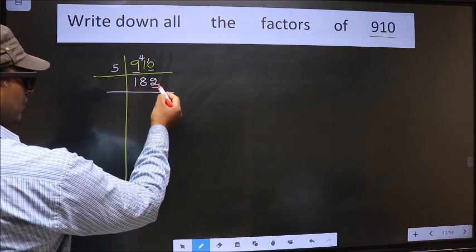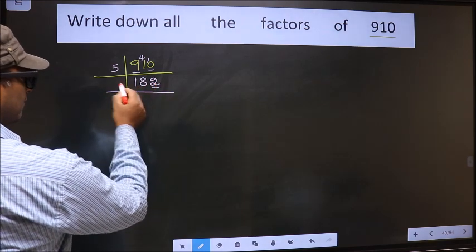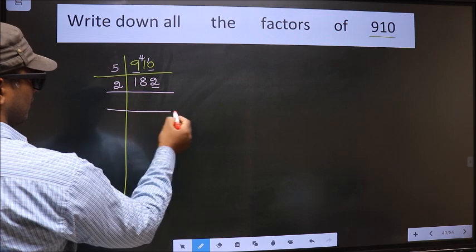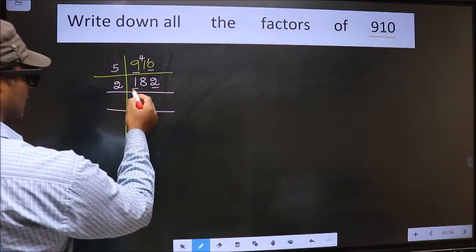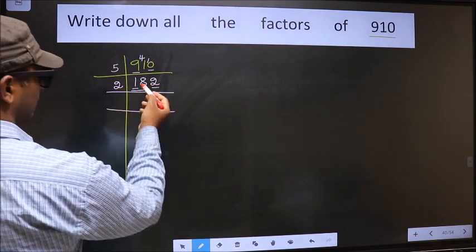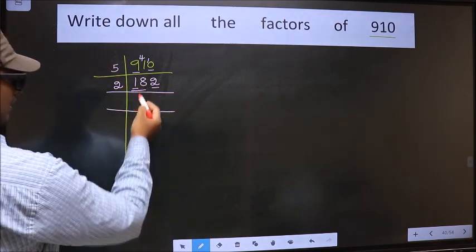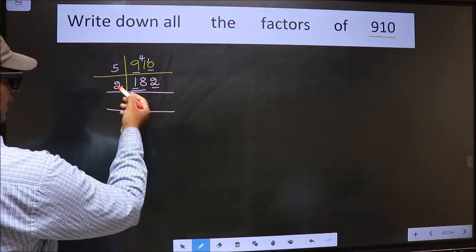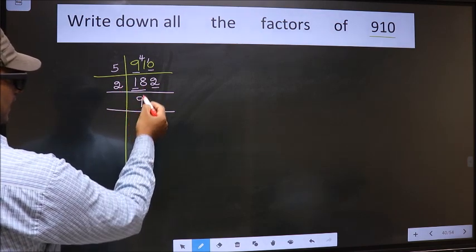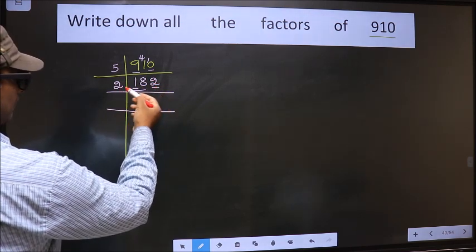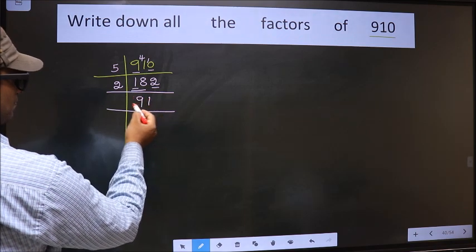Now for this number, the last digit is 2, which is even, so we take 2 here. The first number is 1, which is smaller than 2, so we take 2 digits, that is 18. When do we get 18 in the 2 table? 2 nines are 18. The other number is 2; when do we get 2 in the 2 table? 2 ones are 2.